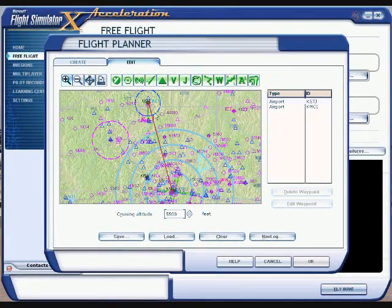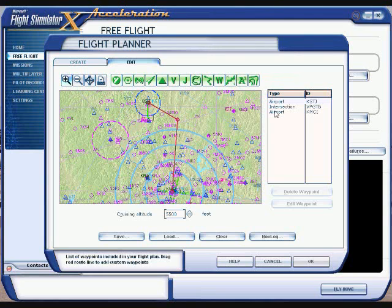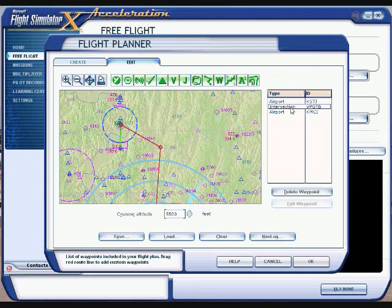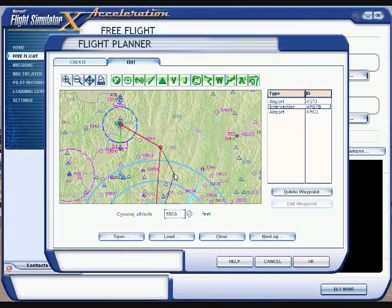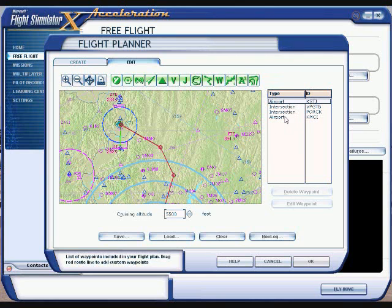If you want to take a different route, put your mouse right on that line, left-click and hold it, then drag it to another area. It shows you over here where that intersection is — go ahead and left-click it. If you want to make another turn, just drag it again and let it go. Now you have two turns before you get to KMCI.